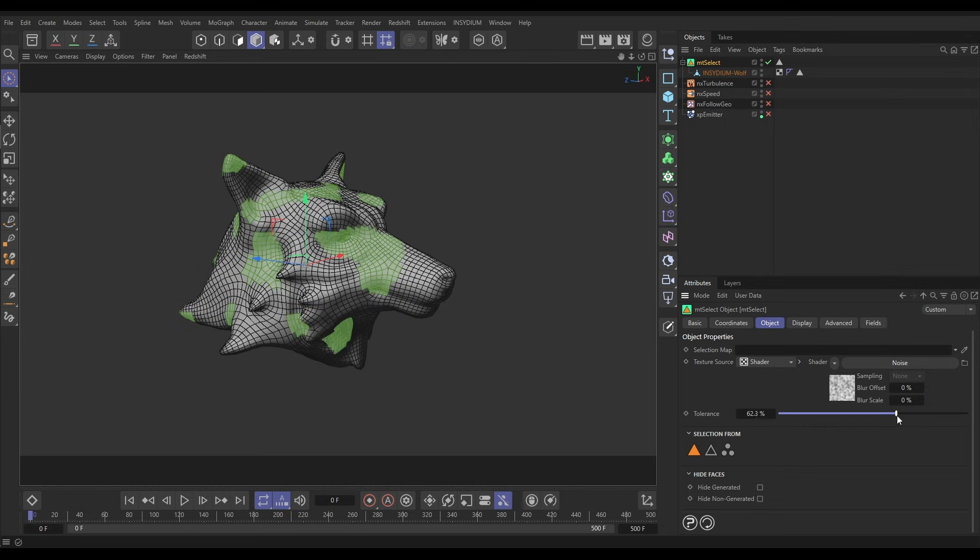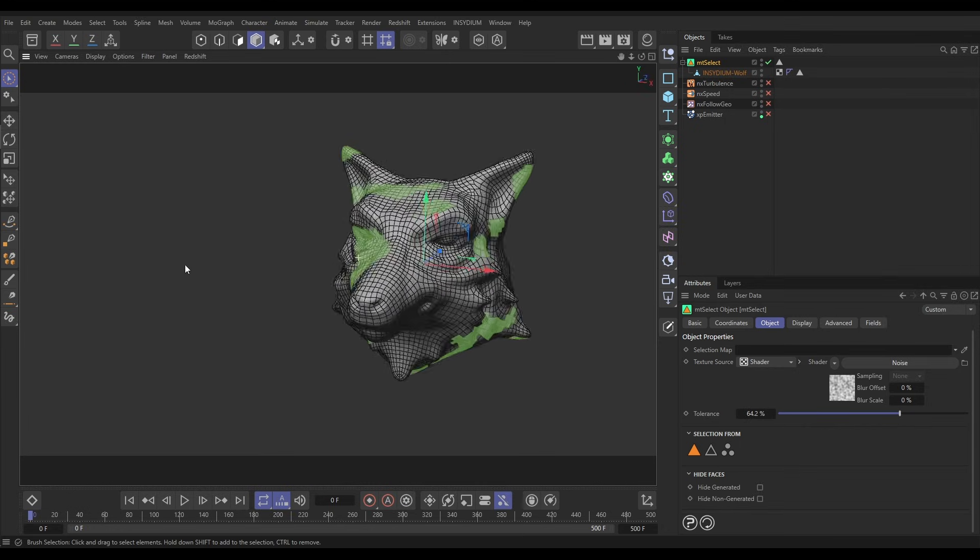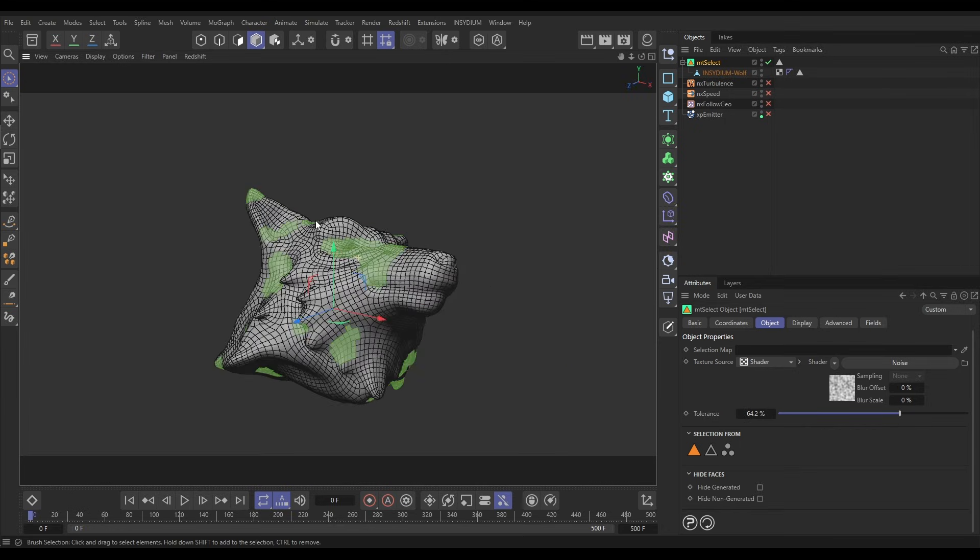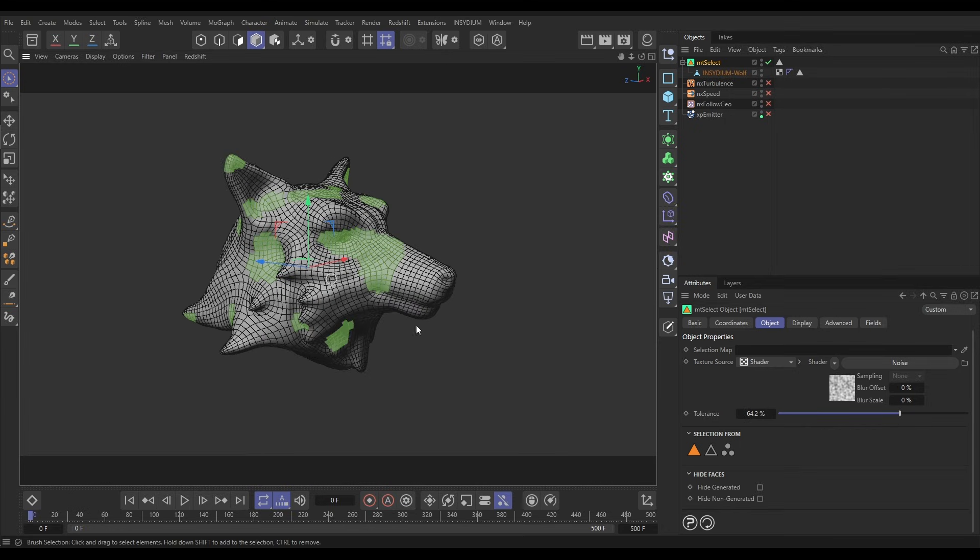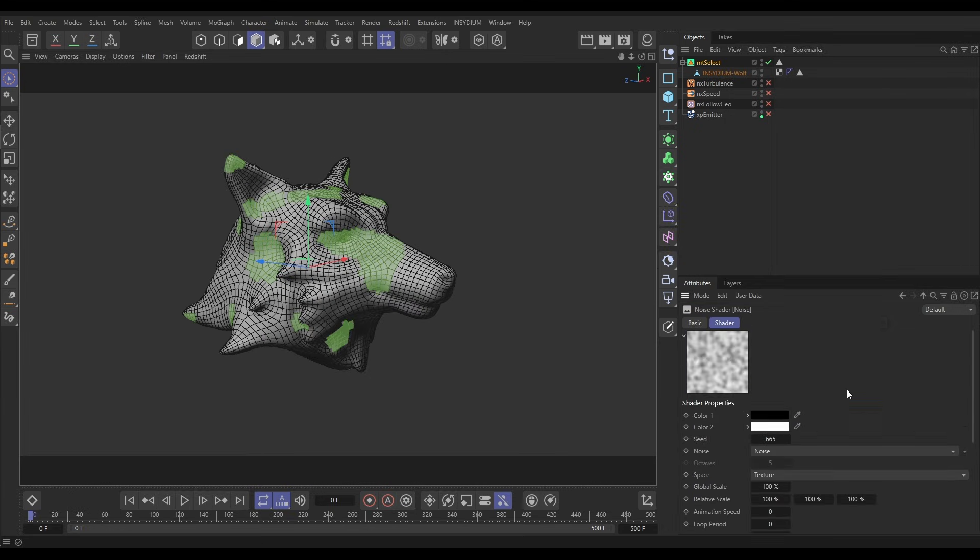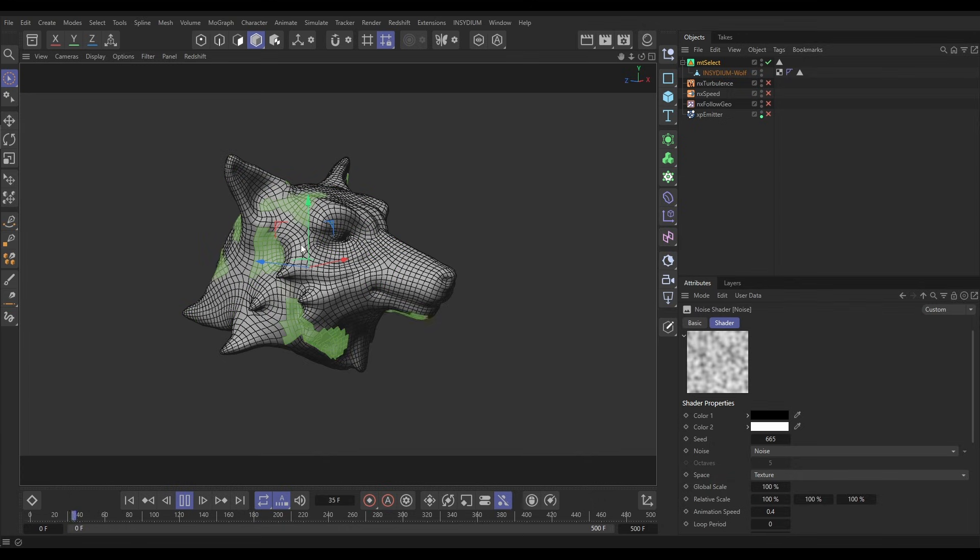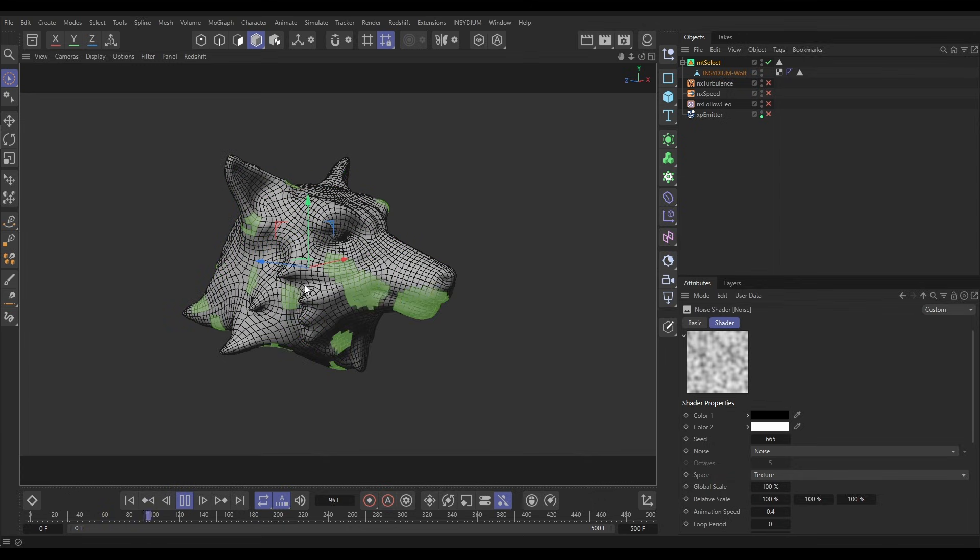Increase the tolerance so now we've just got a few of these polygons selected. And if we go into the noise settings, animation speed, let's put it on say 0.4, hit play, and now we get a live animating selection.